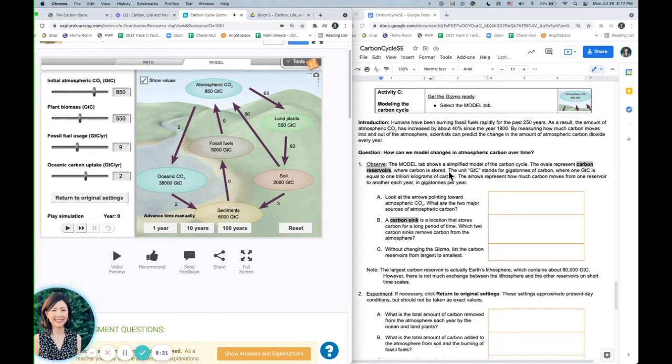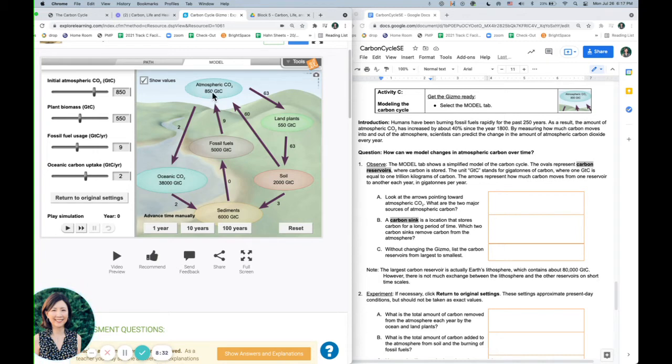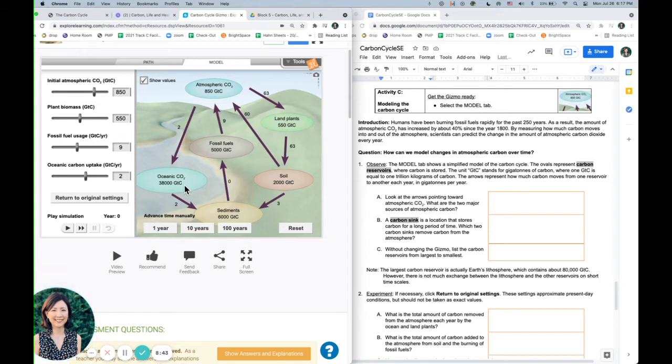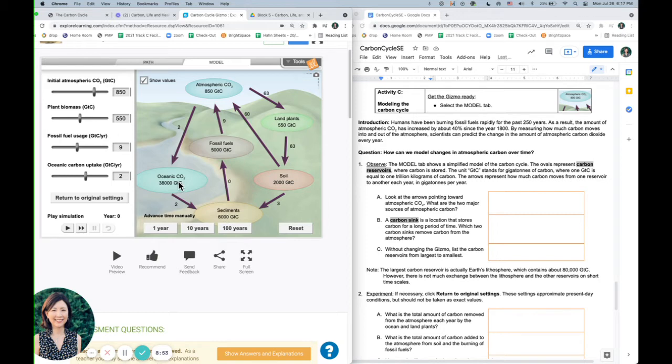And this is showing the different carbon reservoirs. So a reservoir is just where carbon is stored. And you can see that this amount of carbon is stored in the atmosphere, 850 gigatons. This amount of carbon is stored in the ocean, which is a lot. And this amount is stored in sediments or rocks where the earth's crust. So we've got some in the soil, some in land plants, and some in fossil fuels.